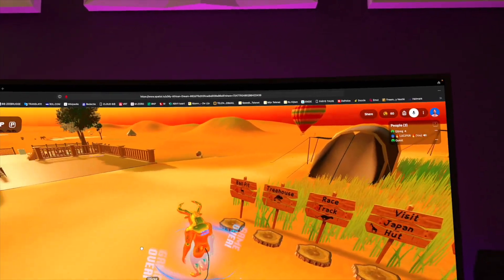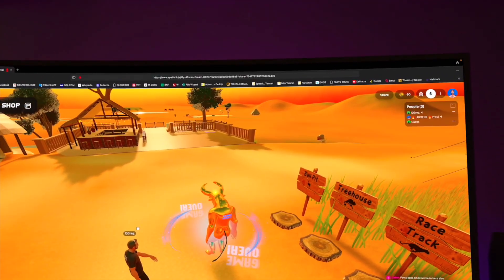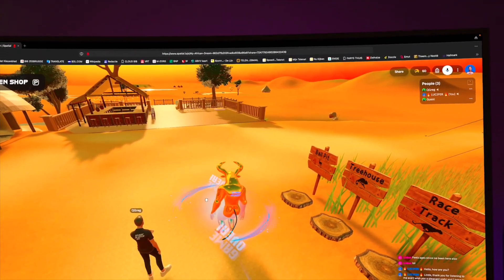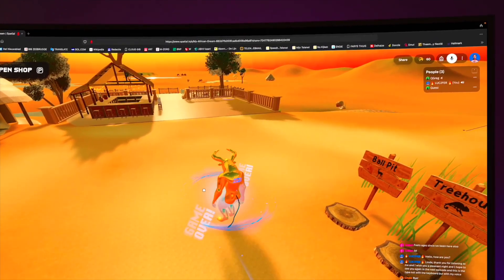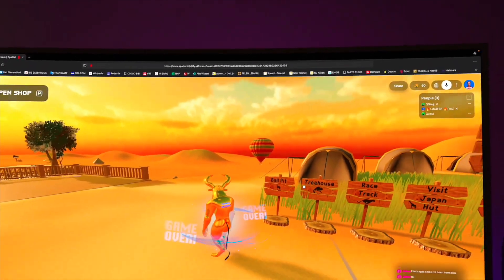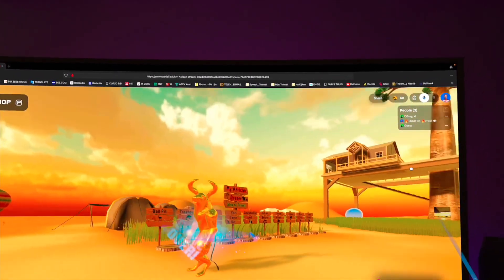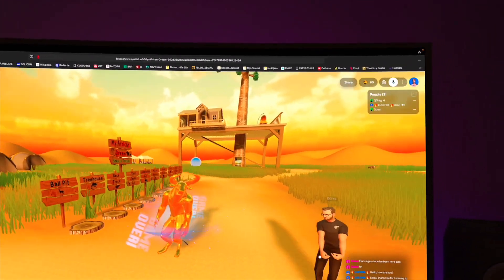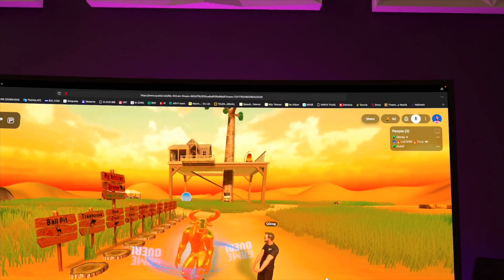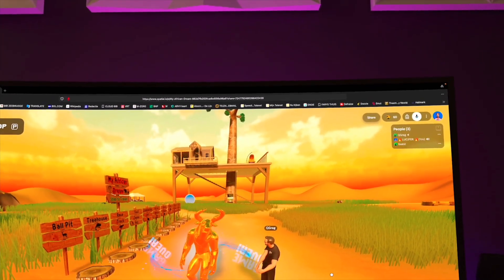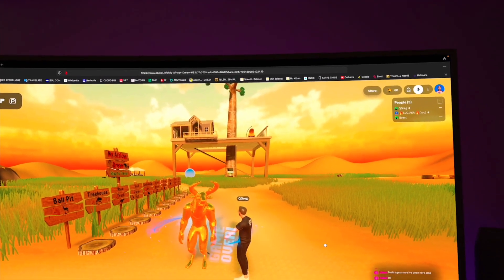The creator of this place is called Luthi. Luthi is from Greece and he created seven worlds in the Spatial metaverse. This is one of his avatars. Olympus Academy was the first one. Together with Elizabeth, his business companion, they created My African Dream and it's very popular.